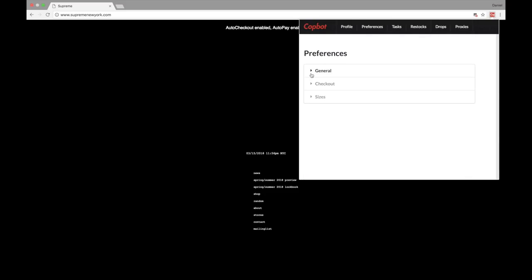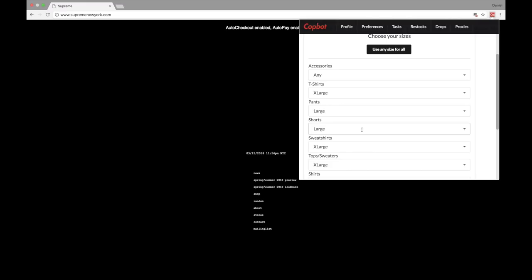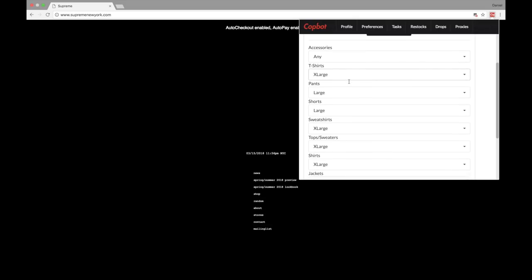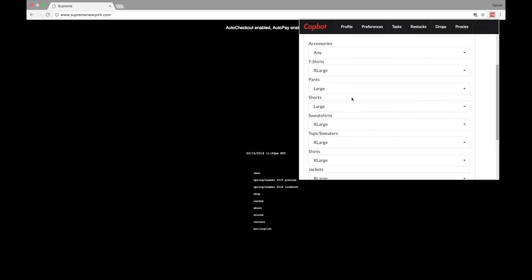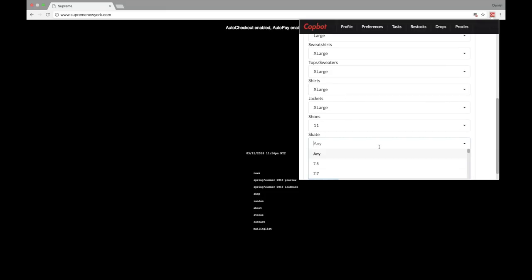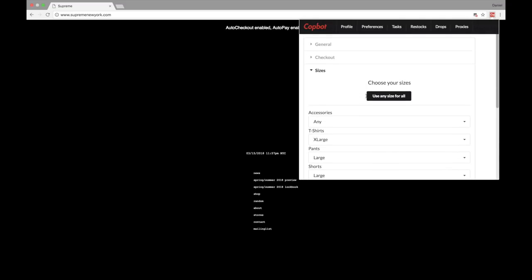The last bit in Preferences is Sizes. We have Accessories — I have that set to Any, which gives more open ability on accessories with no restrictions. Then T-shirt sizes, Pant sizes, Shorts, Sweatshirts, Tops, Sweaters, Shirts, Jackets, and Shoes — I have Skate set to Any. These are incredibly personal to you in what you like and what sizes work best for you. I just have default sizes here to go over how to fill this in.